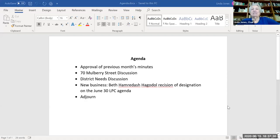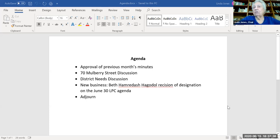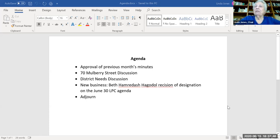Let me put up the agenda. I altered the order of things a little bit — putting the Mulberry Street discussion before the District Needs discussion, since I suspect most of our attendees are here to talk about Mulberry Street. We'll deal with that first. District Needs is more of a committee discussion, although everyone is welcome to stay. First on our list is to approve the previous month's minutes.